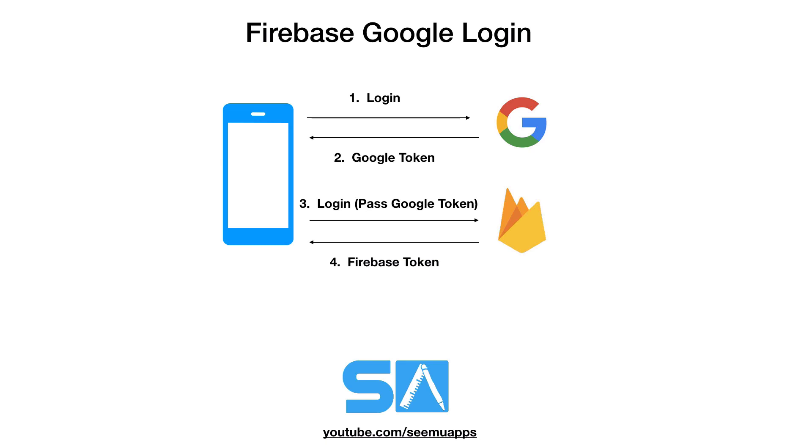Then once Firebase is logged in it will return the Firebase token. And the way the Firebase SDK works is any calls you make with Firebase after that to save data to the database, read data from the database and so on.